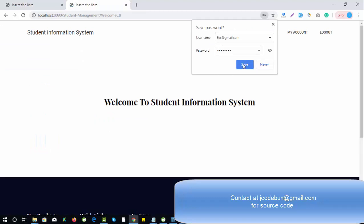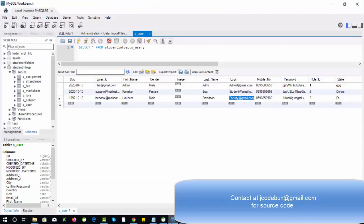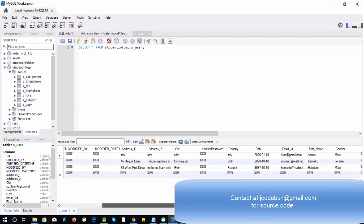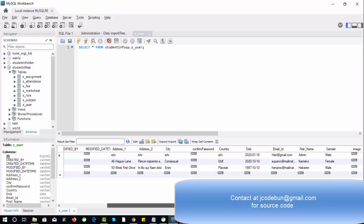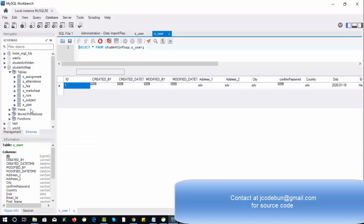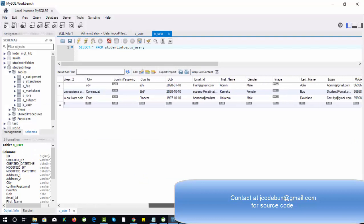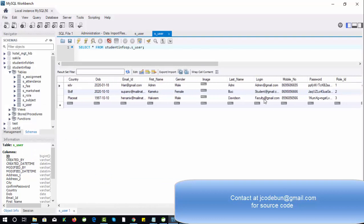Faculty logged in successfully. Let's verify the new record in the database. I'll refresh the table and check the new entry — the faculty record with gmail.com is already there in the user table.